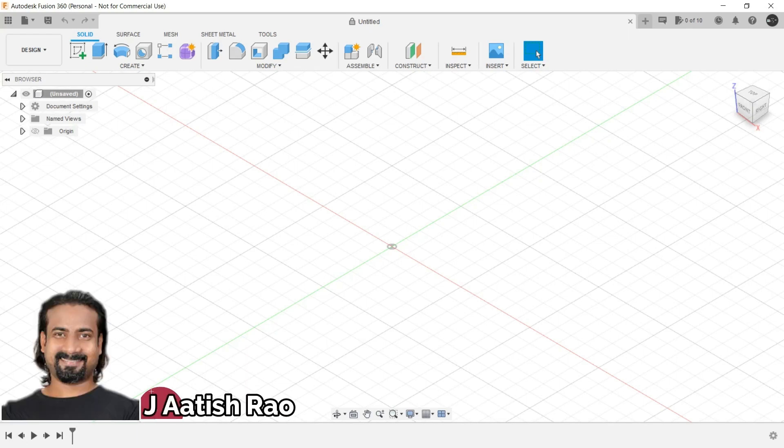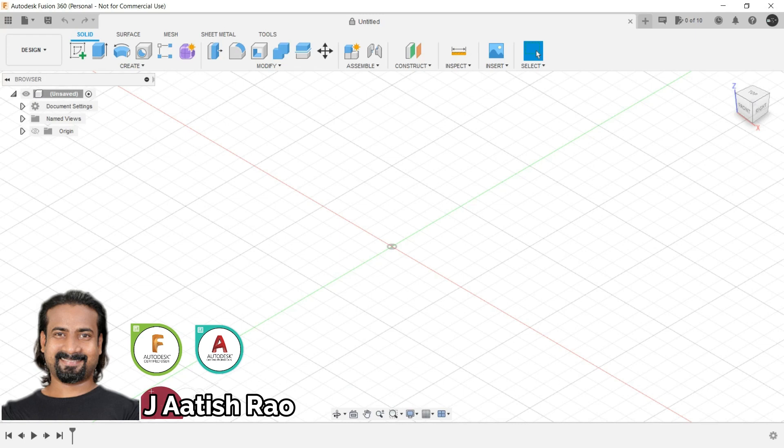Hi, I am Jayatish Rao. I am a Fusion 360 certified user and Autodesk certified professional. I have over 10 years of industrial experience, especially in the design field.